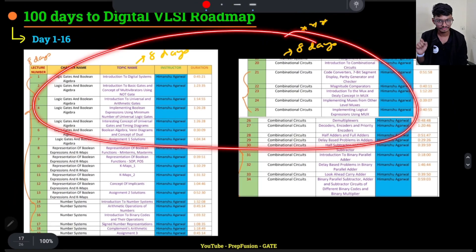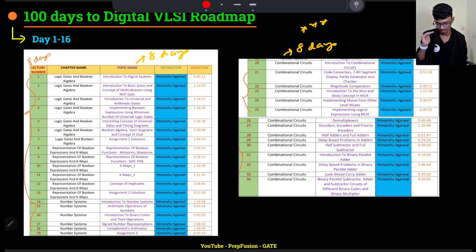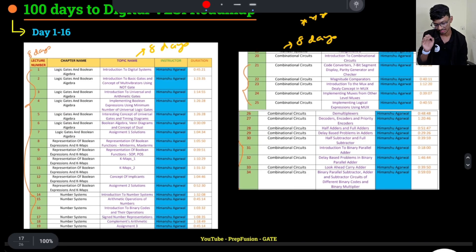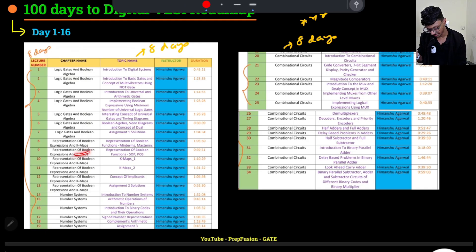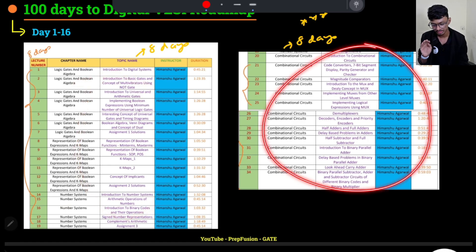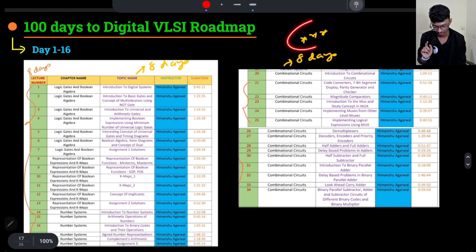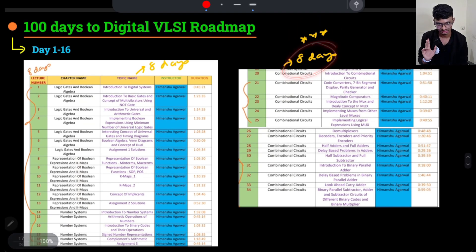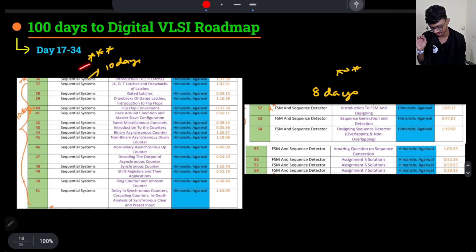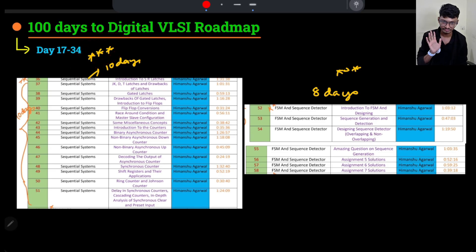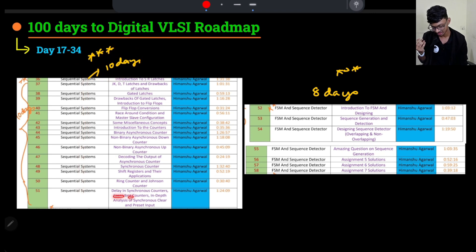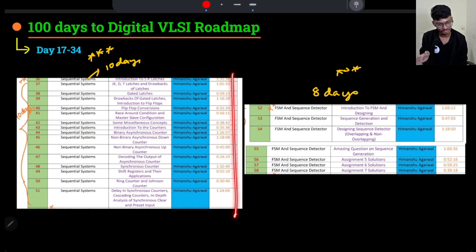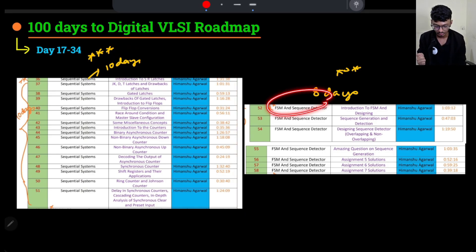In the first 16 days, cover up to Chapter 3 of Digital Electronics. The first 8 days cover the basics: Boolean Algebra, K-Map representation, and Number Systems — very simple topics. The next 8 days cover Combinational Circuits, a very important topic for placements. Then, from day 17, cover Sequential Circuits — Part 1 (before FSM), including synchronous counters and delay in synchronous counters — in 10 days.